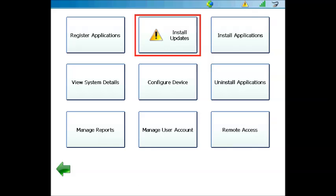In the Admin menu, you'll notice another alert icon that says Install Updates. Click this button in order to begin the process.